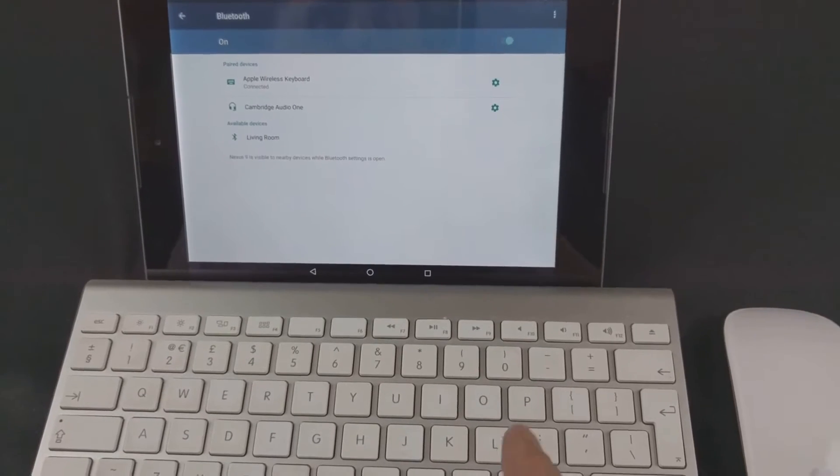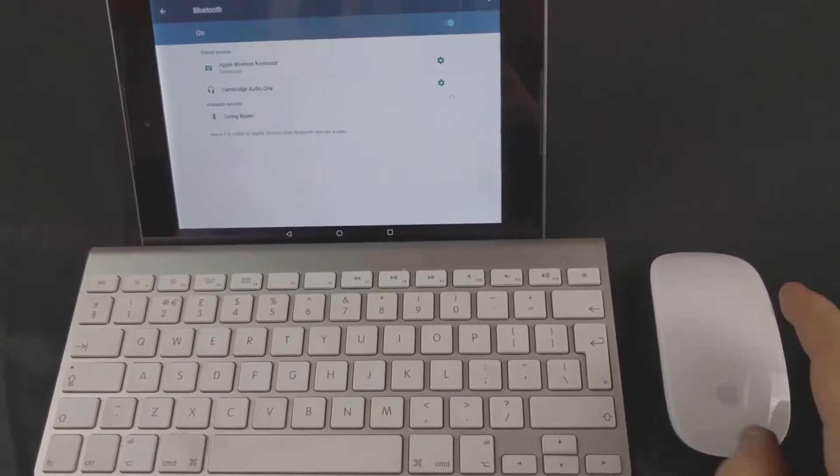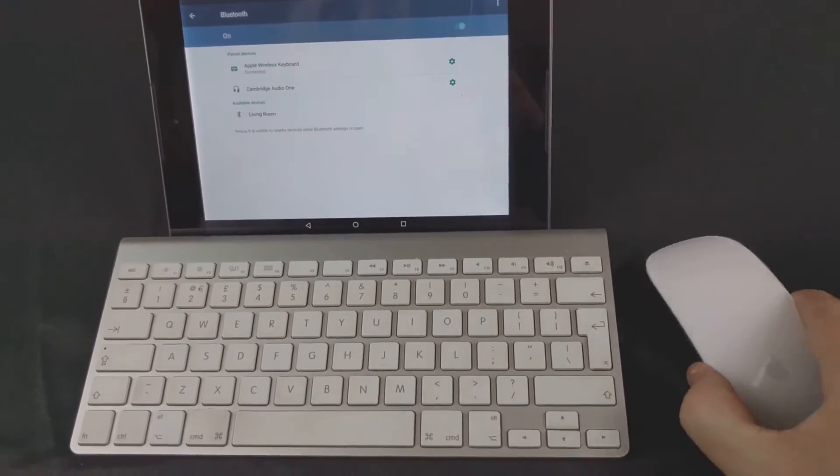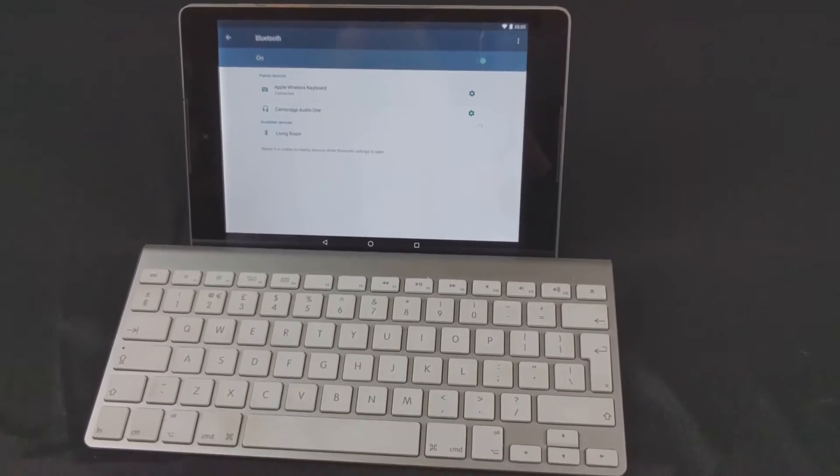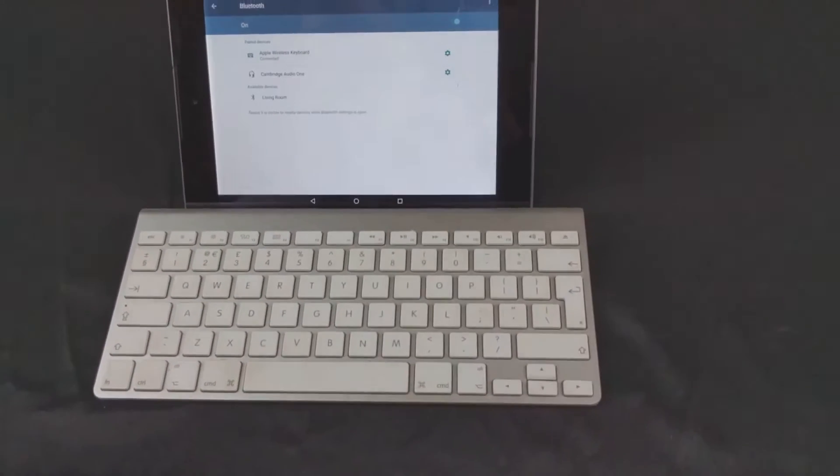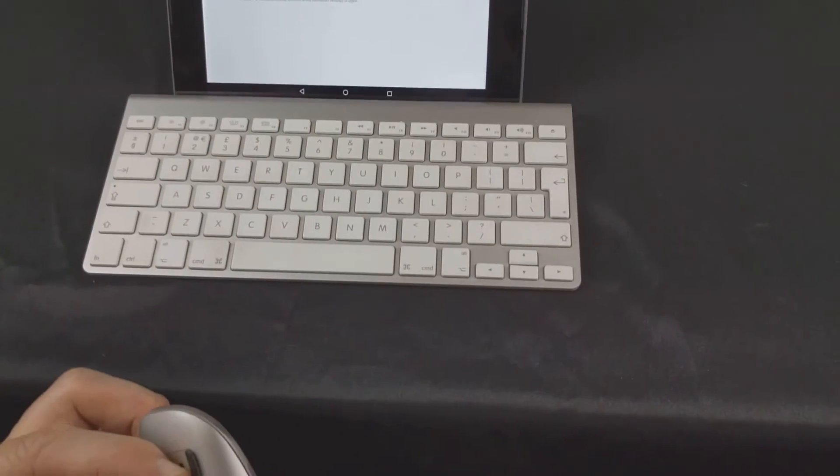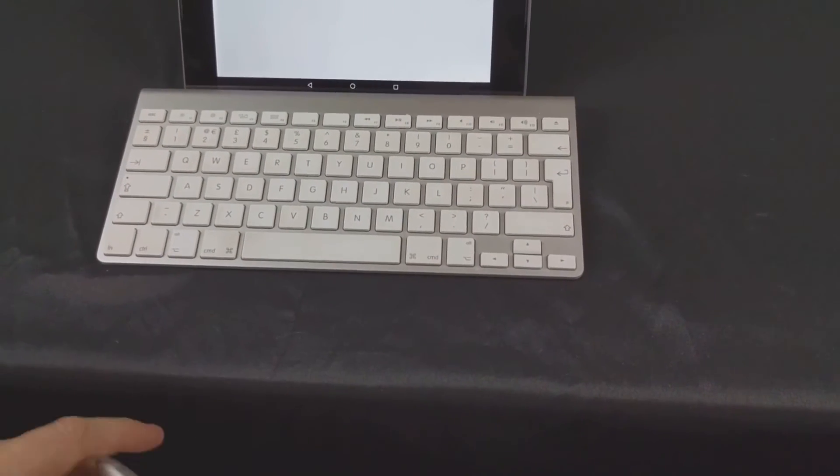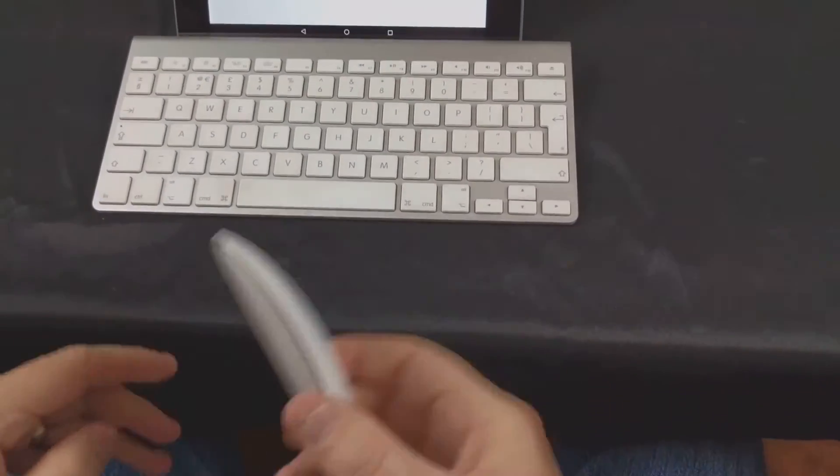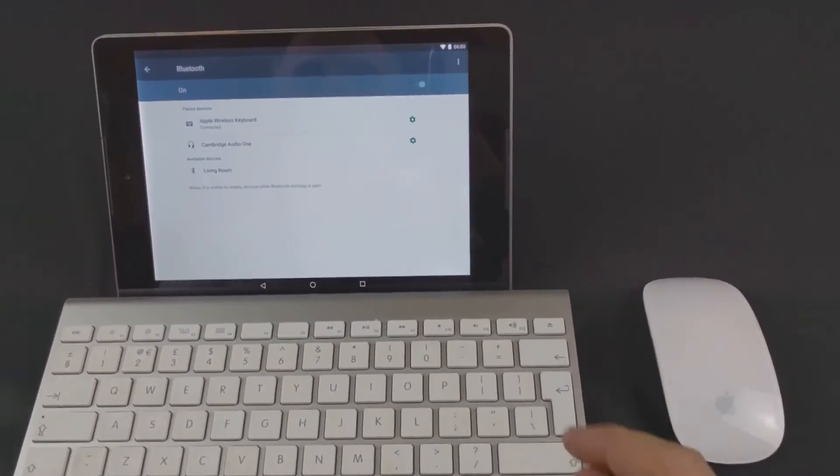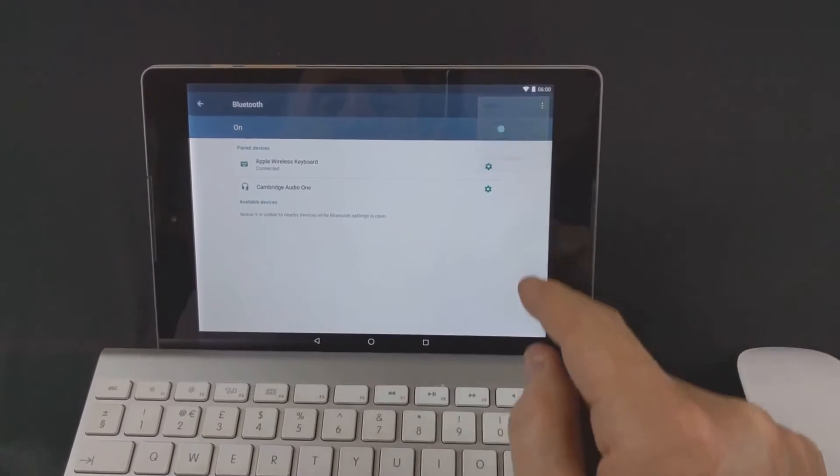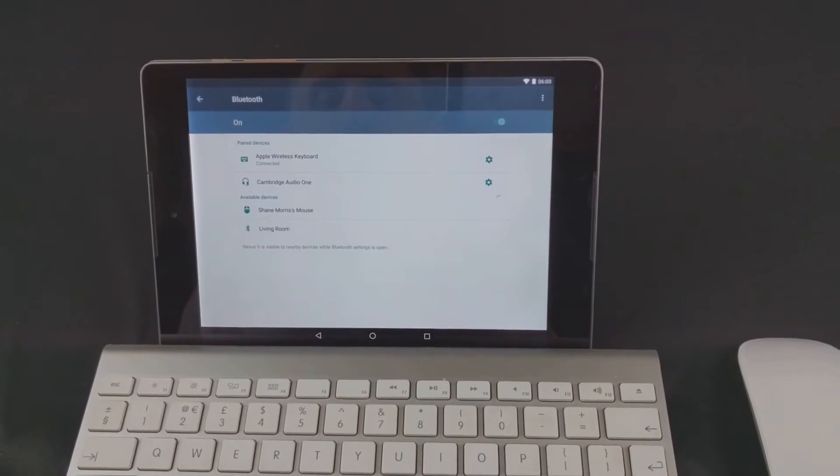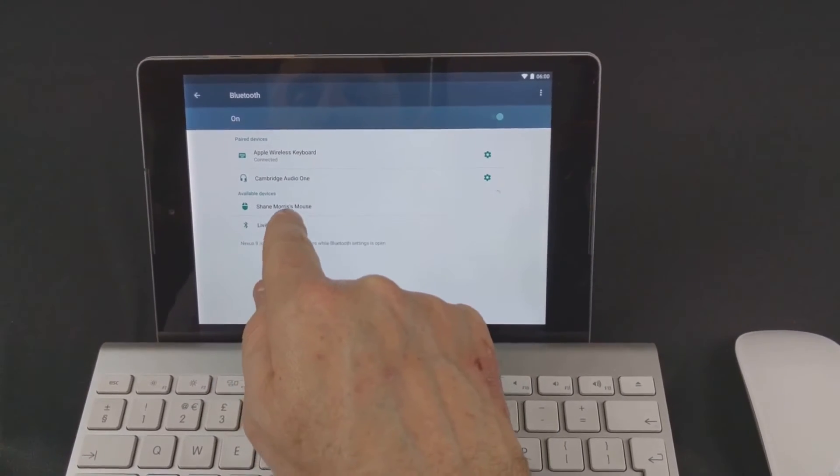Okay and now we'll get the mouse paired up. So turn the mouse on. Refresh Bluetooth. You can see it's my mouse. Click on that.